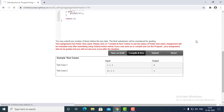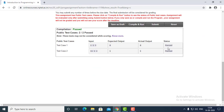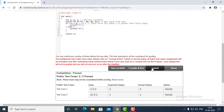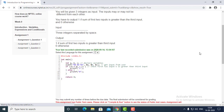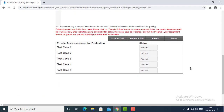If we compile and run, it will show us the result. That is passed, passed, and after that if we submit then it must pass all the test cases. As you can see, all the test cases are passed.